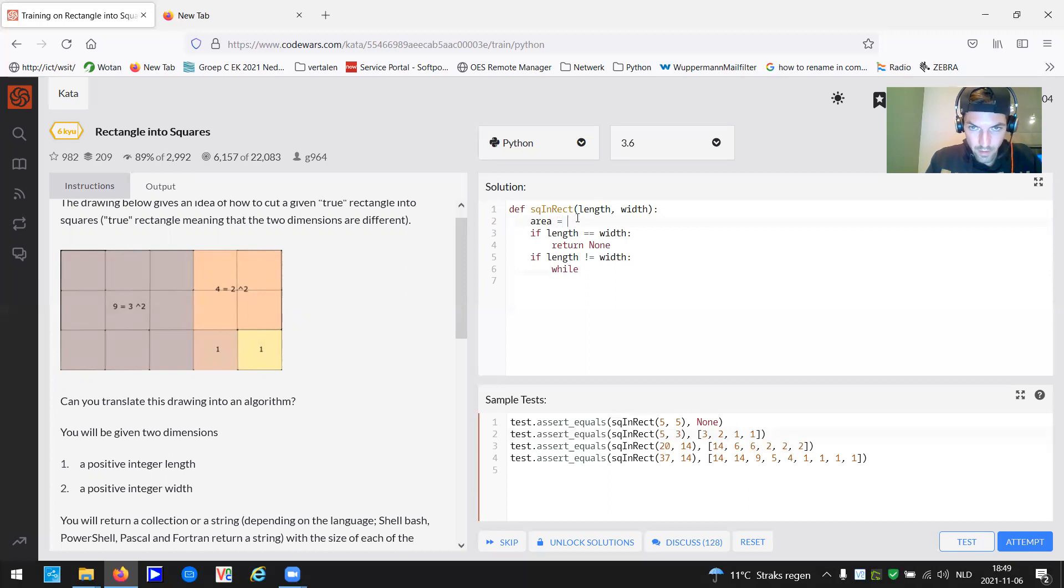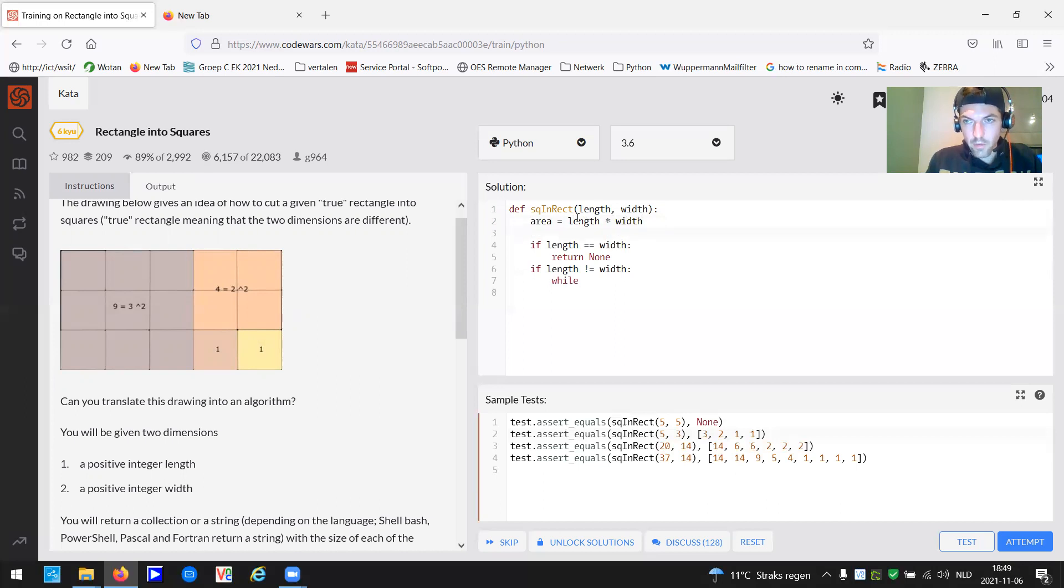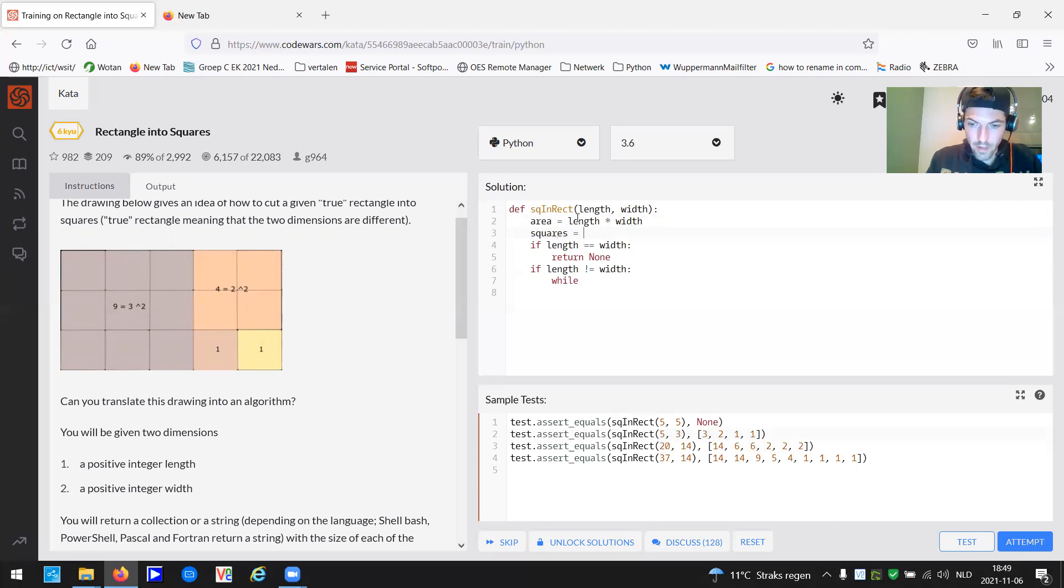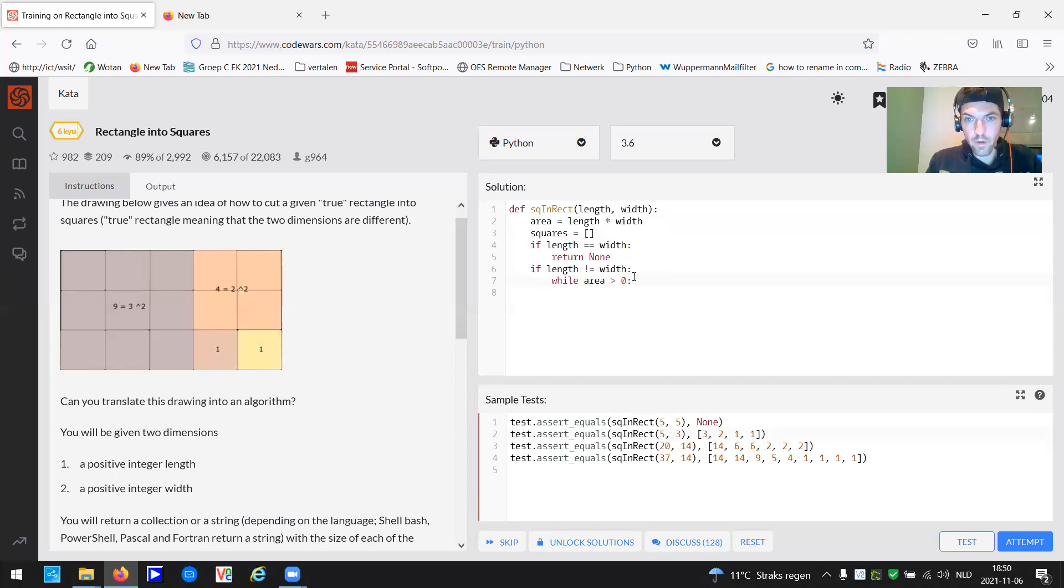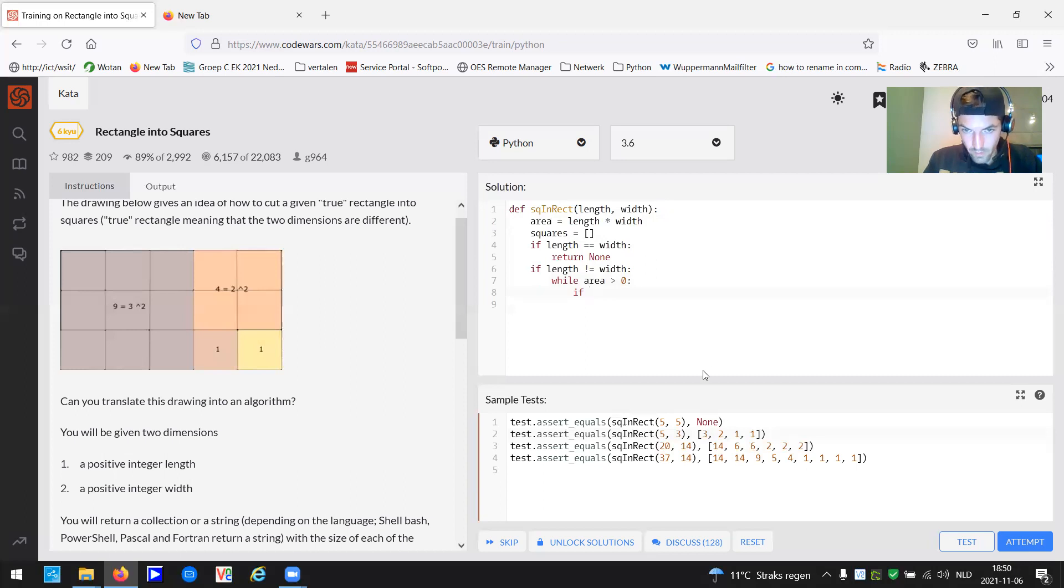So let me go ahead. Area is length multiplied by width. And of course we have to somehow conjure up a list. So I just create an empty one, call it squares as a list. So while area is more than 0, this basically means we set up a condition. While the area is not filled up with squares, it has to run.